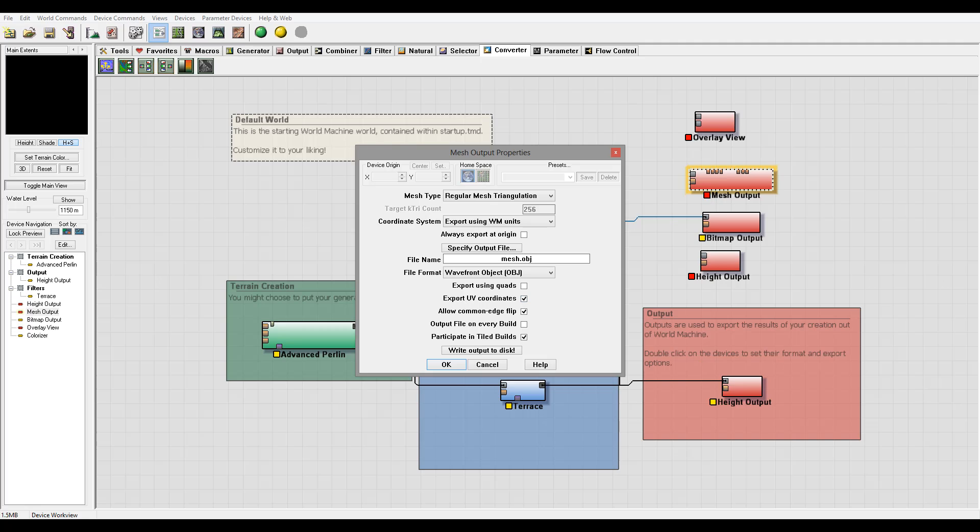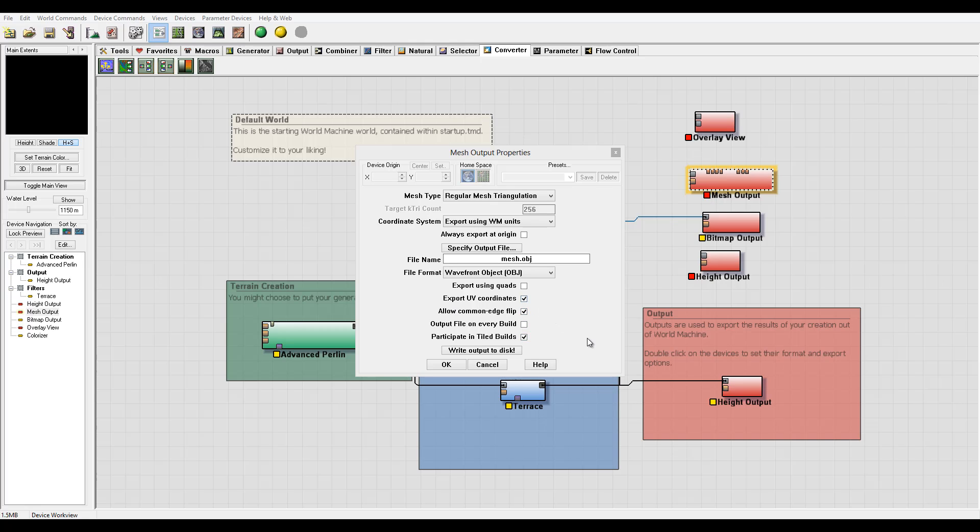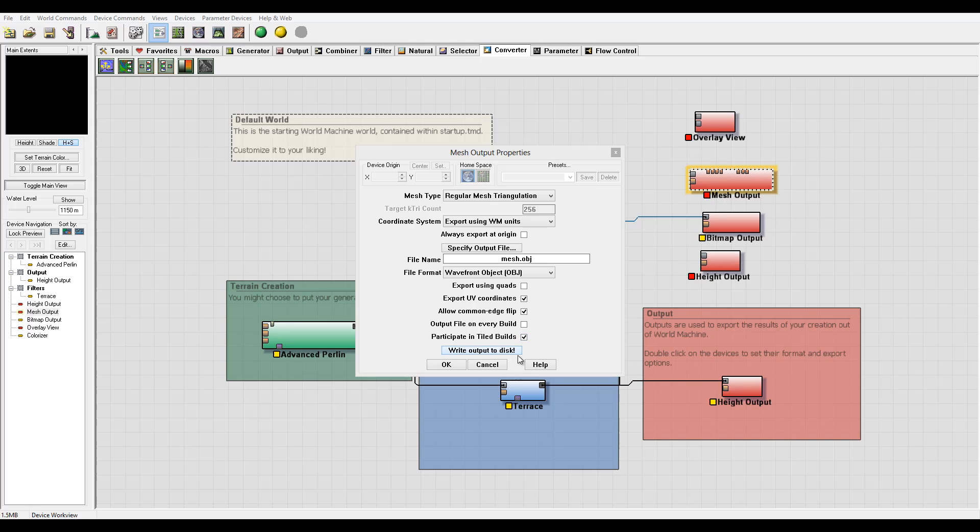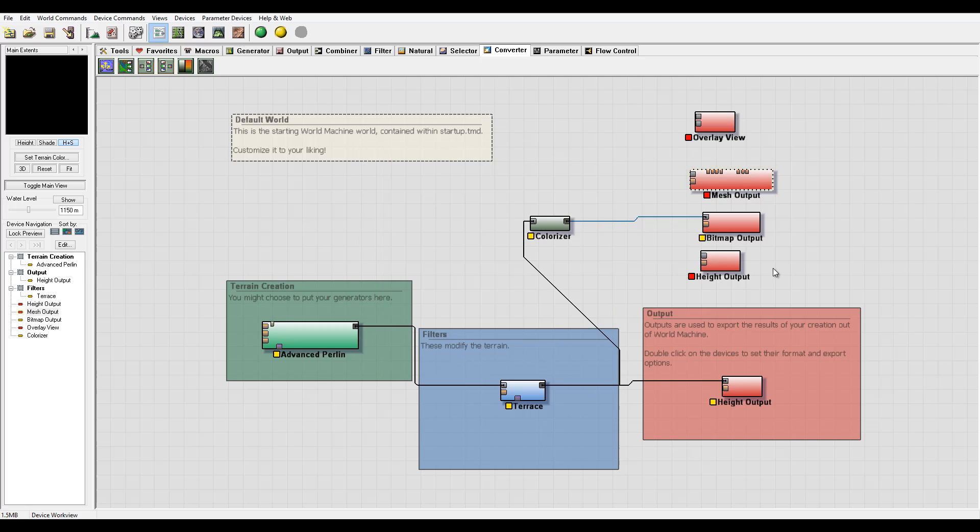Export UV coordinates if any texture you want to apply with UV. In some cases, if you want to use a map, you probably want normal maps. You want to use UV coordinates for this. Allow common edge flip, output file on every build. If you work in a big group with developer teams and their effects maybe depend on when you build it, you want them to receive always the latest build. You maybe want to enable this and set on network, so when they start working they're getting the latest build when you're done. Participate in tile build again, it's all enabled. Write output to disk proceeds instantly the output.